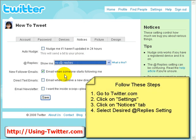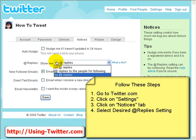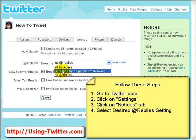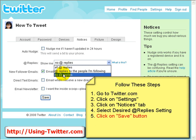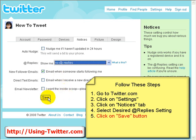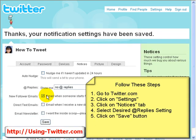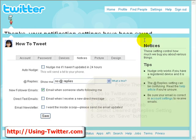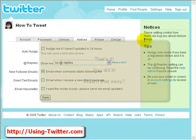Once you're done and you've chosen the setting you wish — either at replies to the people you're following or no at replies — press save. Twitter will let you know: thanks, your notifications have been saved, and you are done.